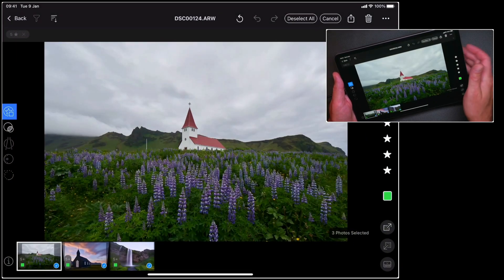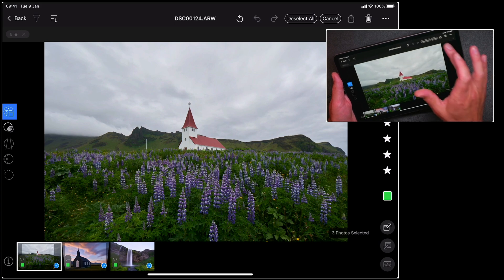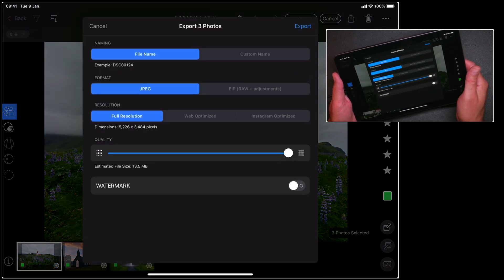Let's go back to Capture One and look at the option for sharing EIP files. EIP files are the raw files, but they also contain the adjustments as well. So if you want to send the raw files to somebody with adjustments, or add them to your own cloud storage and pick them up on your desktop.